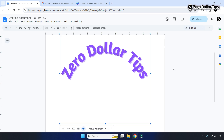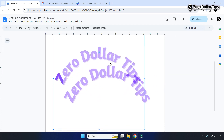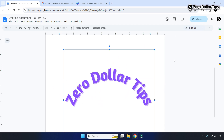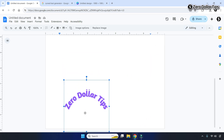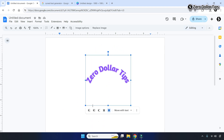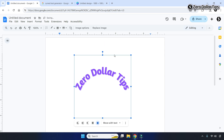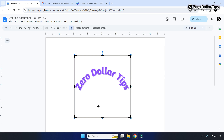To freely move and place the curved text anywhere in your Google Docs page, click on the image and select the 'In Front of Text' option. Now you can move the curved text image anywhere you want. To increase or decrease the size, click on the corner icon and drag it — the size will change accordingly.